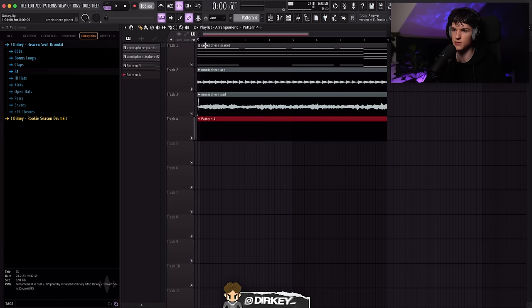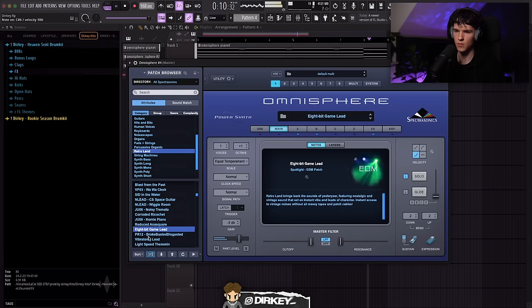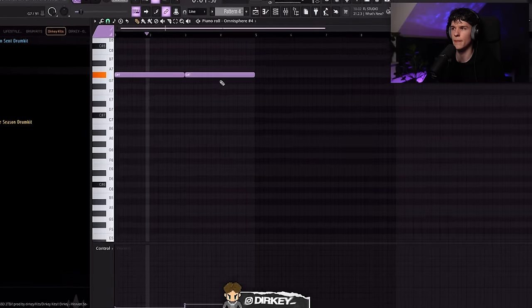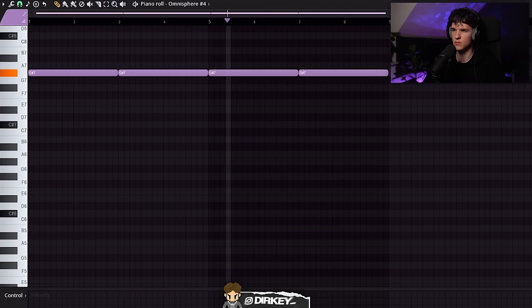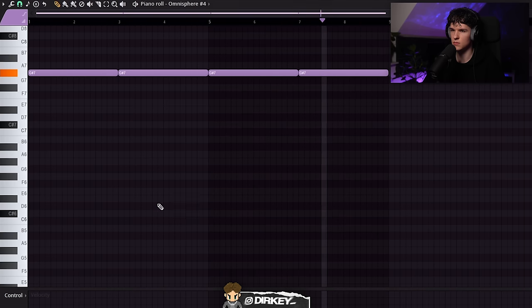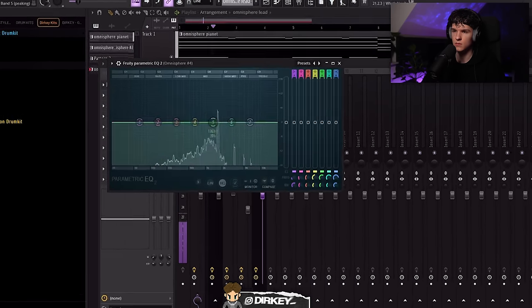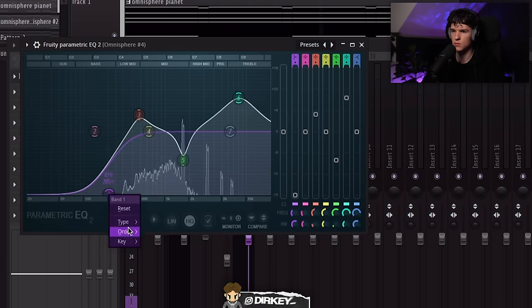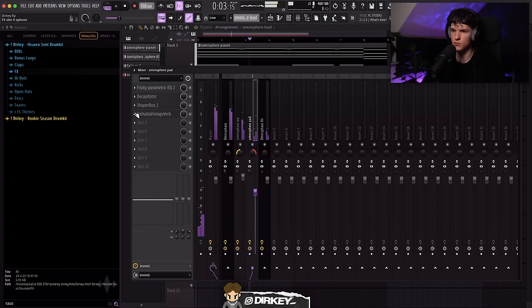For the next melody I'm looking for something unique — something that only comes in twice, like on the first bar and the fifth bar. Going to Omnisphere, going to Retro Land, just looking for a weird preset. It's very repetitive, but I'll cut some of the harsh frequencies out with the EQ.